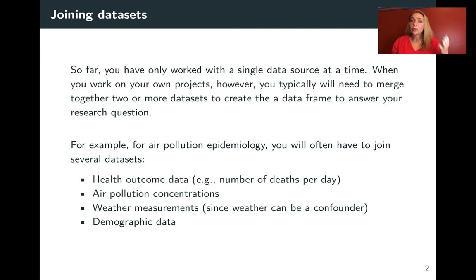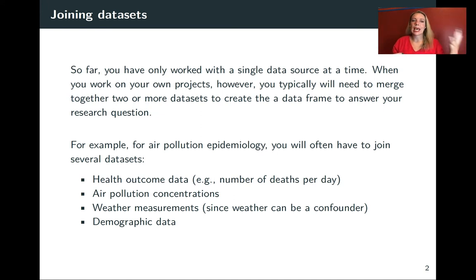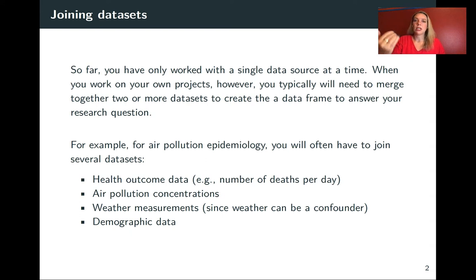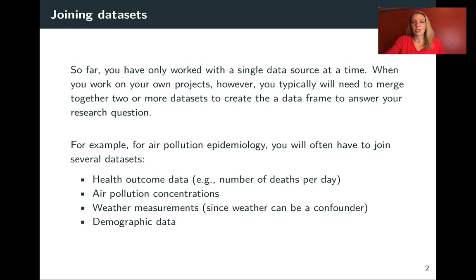As an example, in air pollution epidemiology, we'll often get data sets from different places — from the CDC, the EPA, and NOAA. So we can have things like health outcome data, air pollution measurements, weather measurements, and even things from the US Census like demographic data. In many cases, those might be measured at the same unit of observation, for example a location on a day or a location in a year, but we need to join those together because we got them from different places.